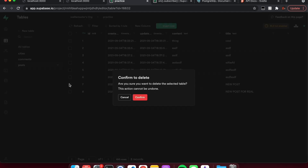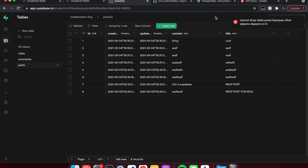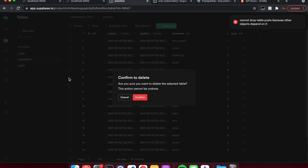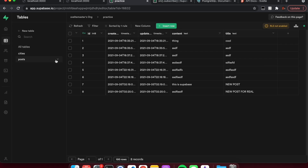We're going to delete this table and delete the comments. Other objects depend on it, so we have comments that are linked — you can comment on a post. So let me delete the comments first, and then I can delete the posts.